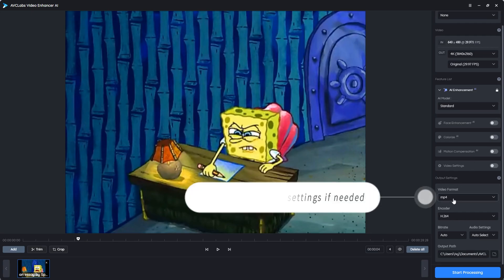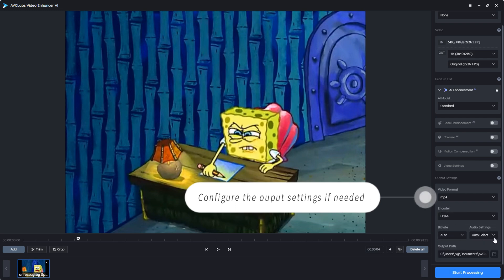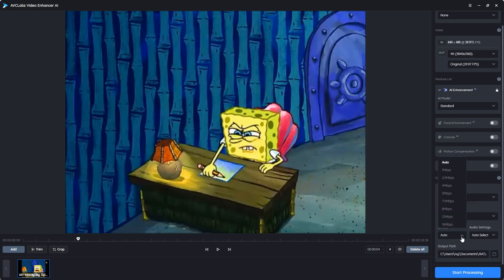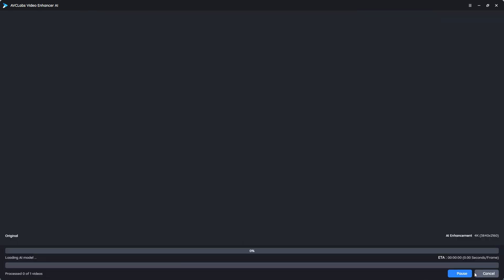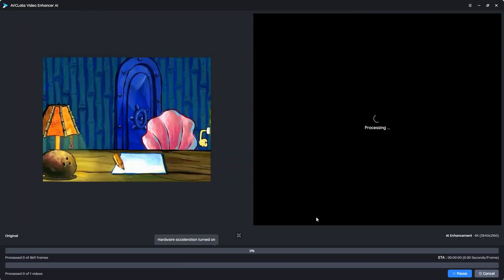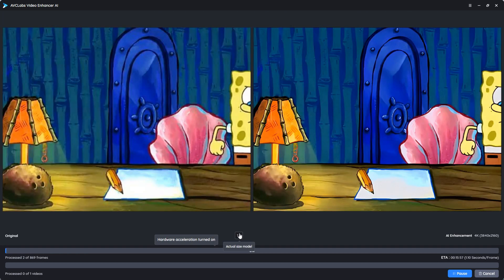Then configure the output settings if needed. Finally, click the start processing button to start converting the video.